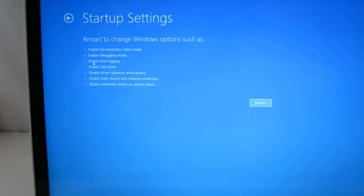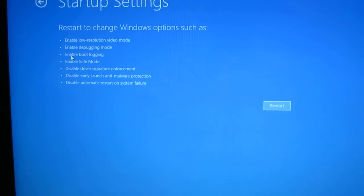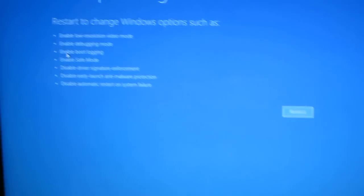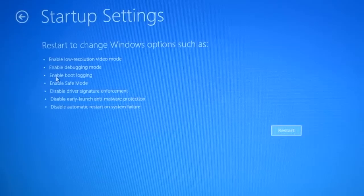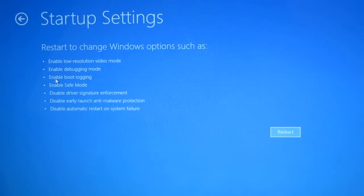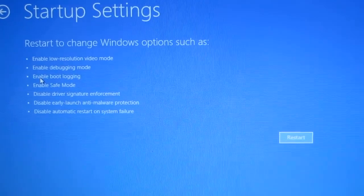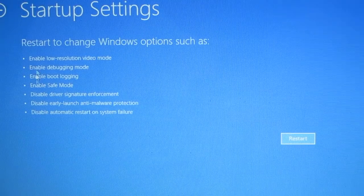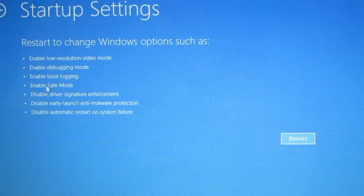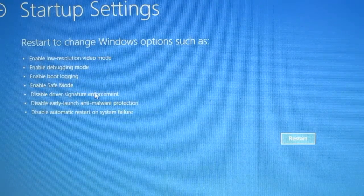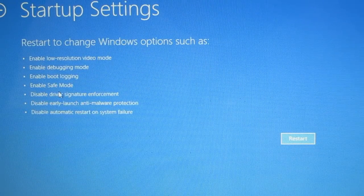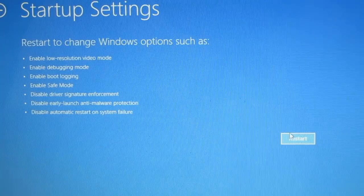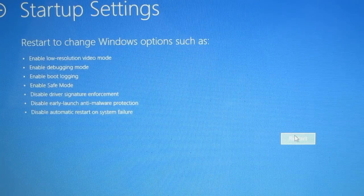So at this page, click on troubleshoot, and advanced options, startup settings. So this basically says, if you click on the restart button here, then you will enter a special system menu, which allow you to, for example, disable driver signature enforcement. So let's restart.